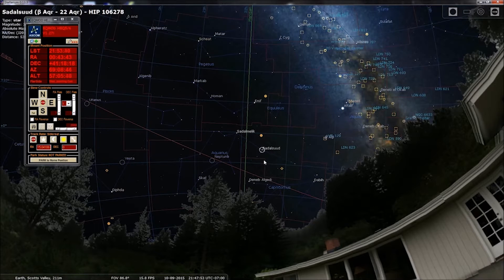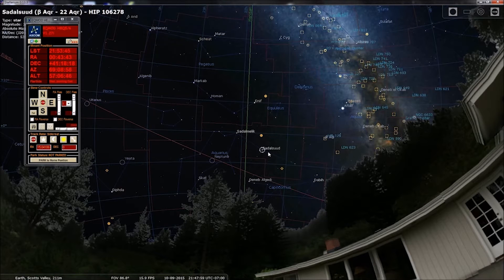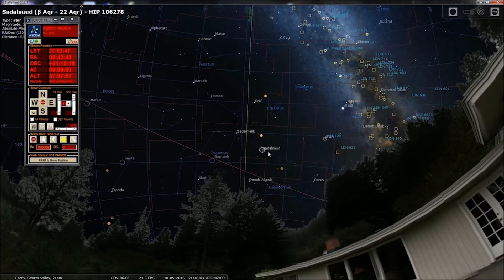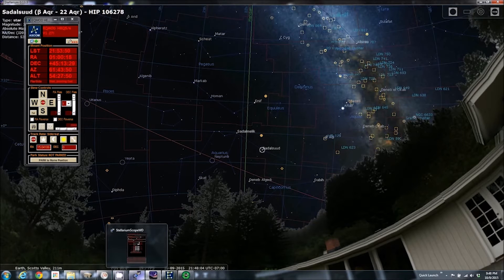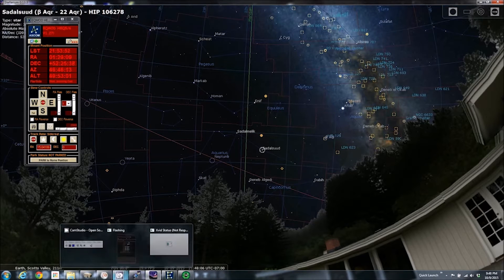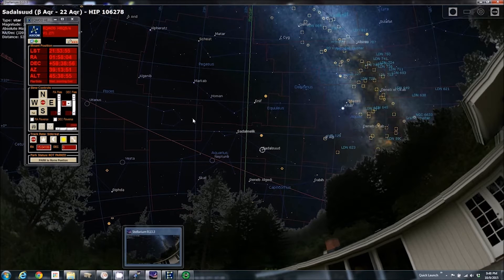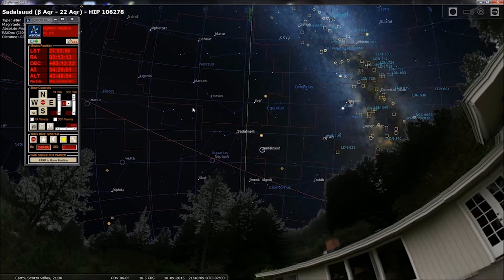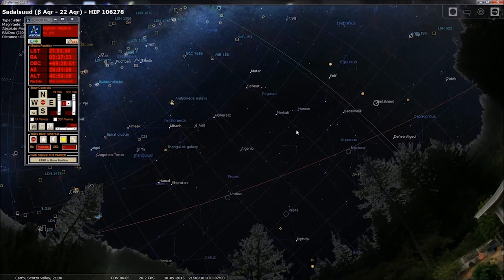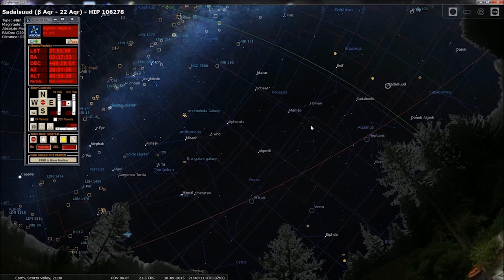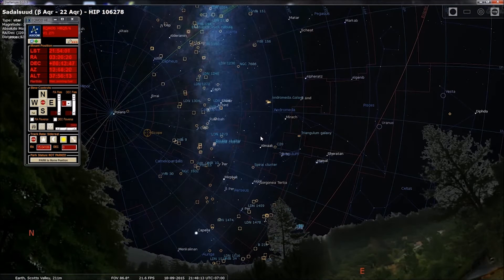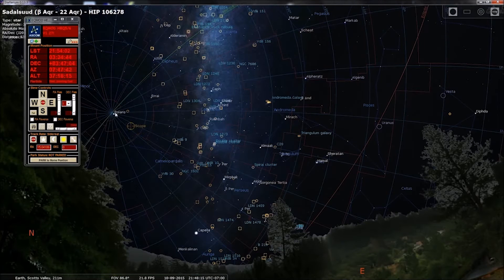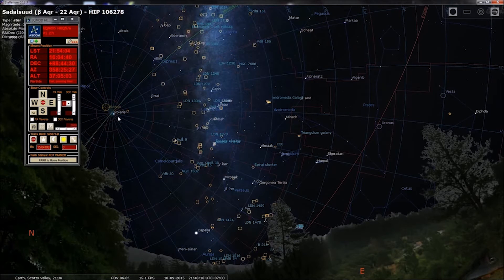So, I've selected Sadalsuud, I don't know how you pronounce it, hit Control 1. Now this is on the other side of the meridian from where we were pointing, so my mount is going to do a meridian flip. So if you watch where the, it's going to go back through true north, and then come around on the other side.